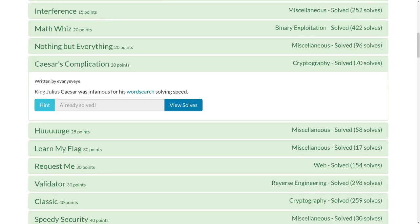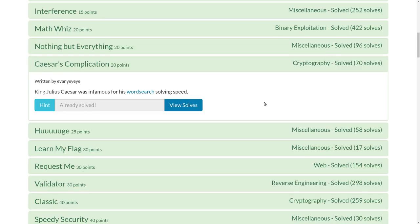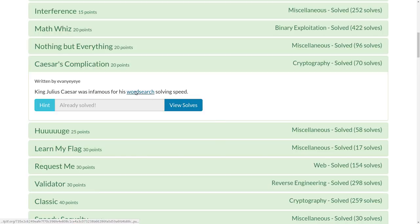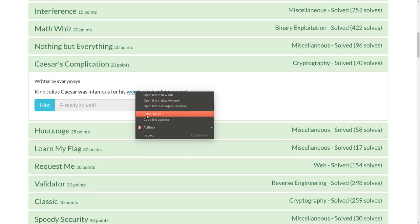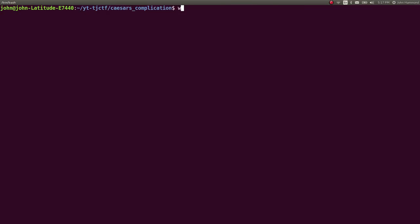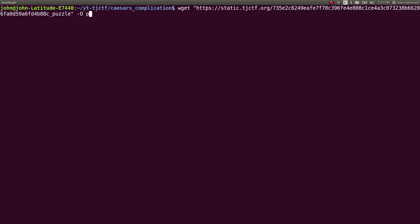Hey everyone, this is another YouTube video write-up for the challenge Caesar's Complication for 20 points on TJCTF, the most recent capture-the-flag competition. It says, King Julius Caesar was infamous for his word search solving speed. So we have a file we can download here, I will copy that,